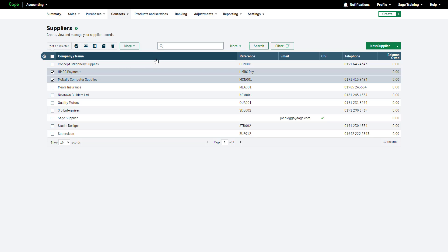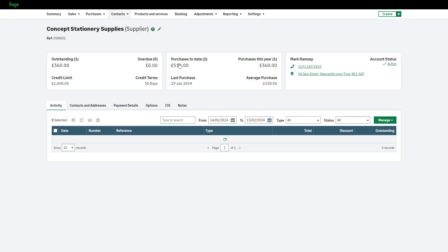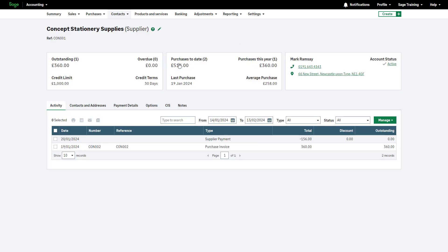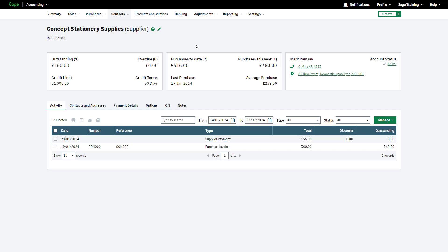To view and manage a supplier, click the relevant one. All transactions related to the supplier are accessible in the Activity tab. You can easily filter the list by date, type, and status for your convenience. View more details for each transaction by clicking on it.